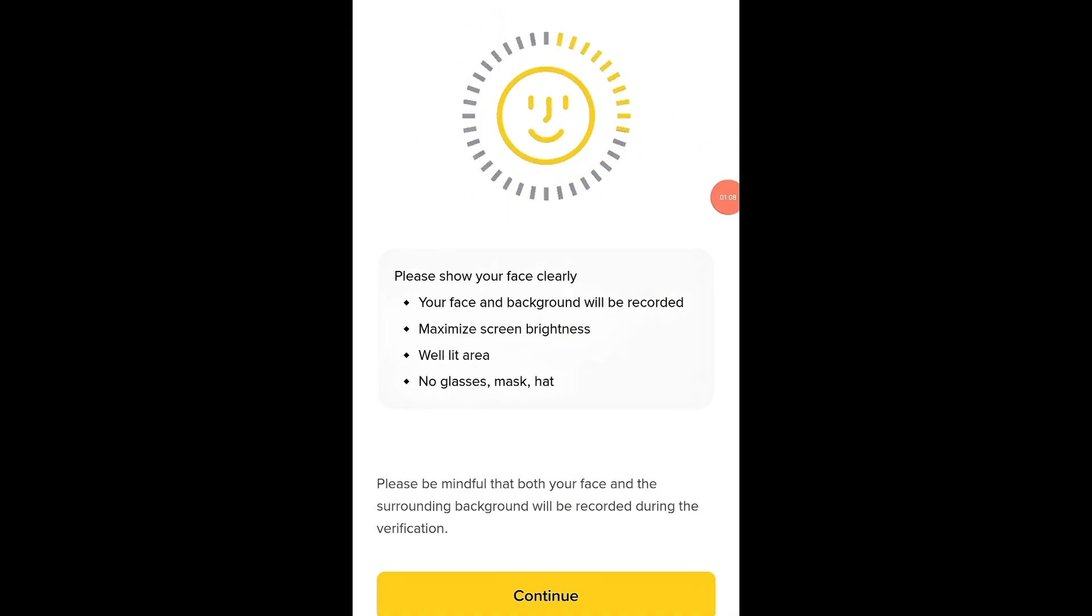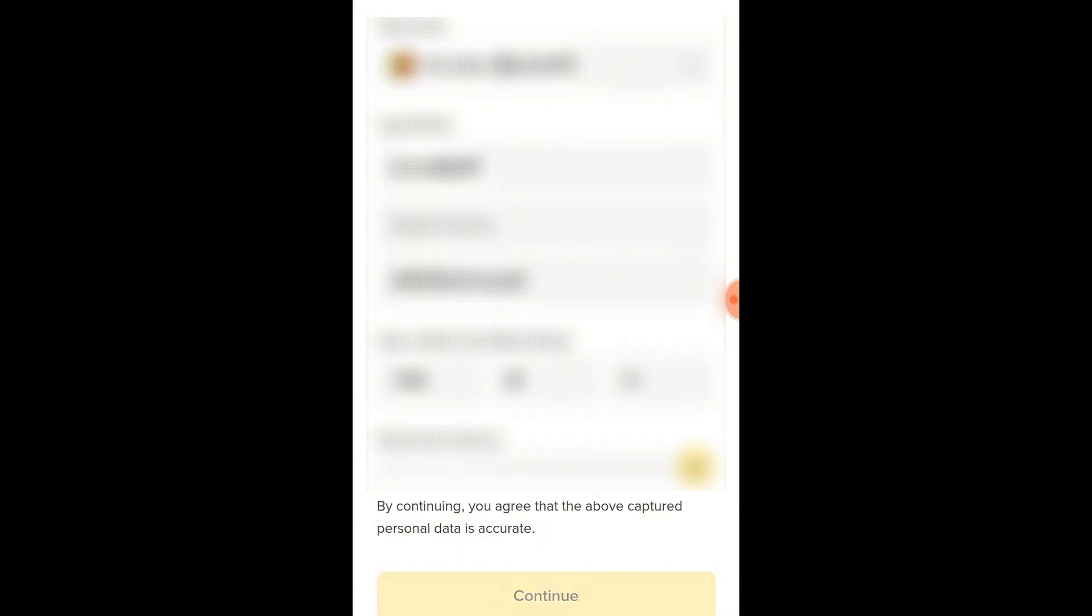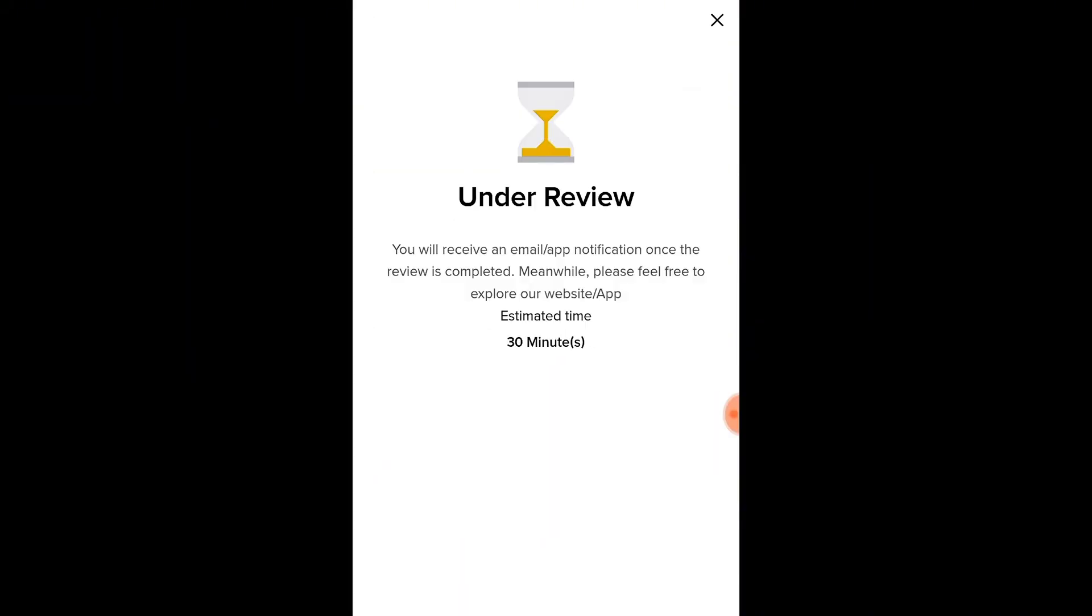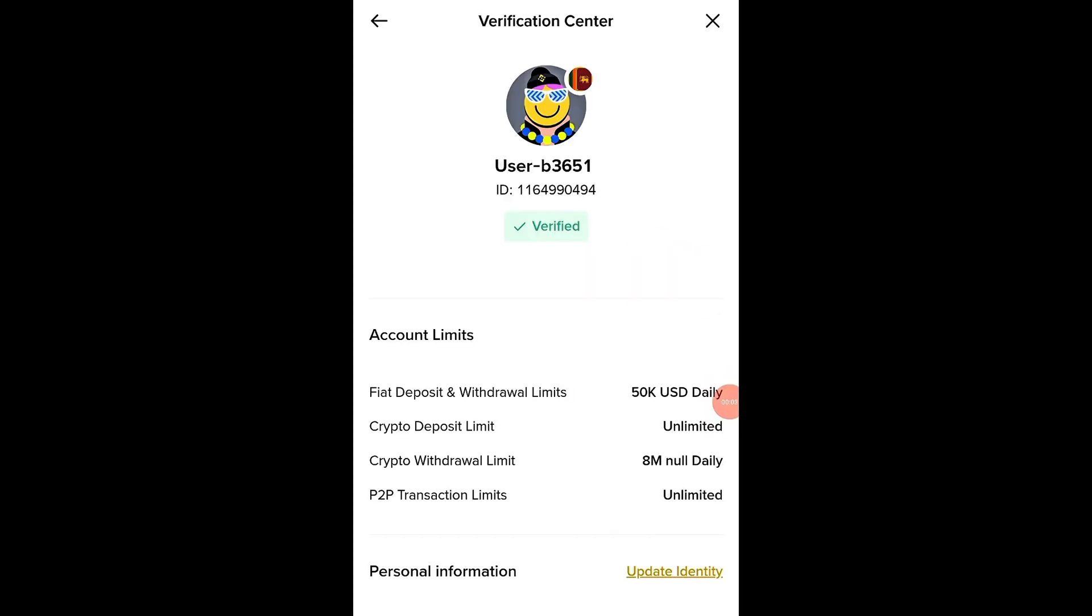Then, enter your full legal name, address, and postal code. If everything is correct, tap Submit. Verification usually takes between 10 to 30 minutes, and you'll receive an email or notification once it's approved. Make sure your photos are clear and your information matches your ID exactly. This will help speed up the process. Once approved, you'll see a green checkmark on your profile. That means your account is fully verified and ready to use.